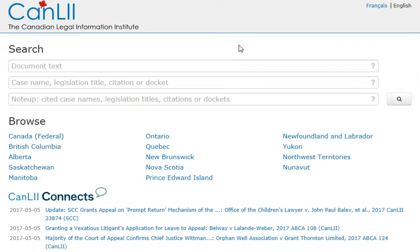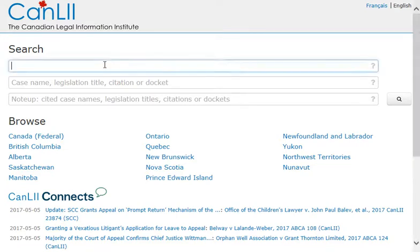This video is designed to help you perform a basic search to find legislation using the database CAN-Li. You'll notice CAN-Li offers different options to search for information. Because I don't know the name of a specific act, I'm going to need to enter my keywords into the document text box.